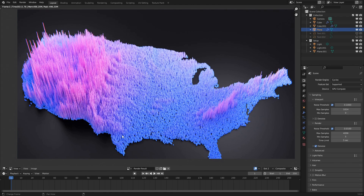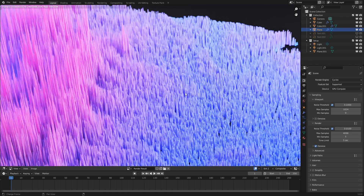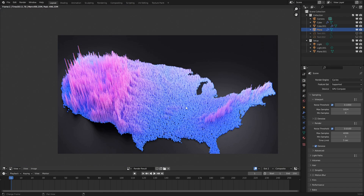Hello everyone, welcome to geometry nodes in 3.0. Today I'll be teaching you how to make this data map effect using 3.0 geometry nodes. So let's get started.